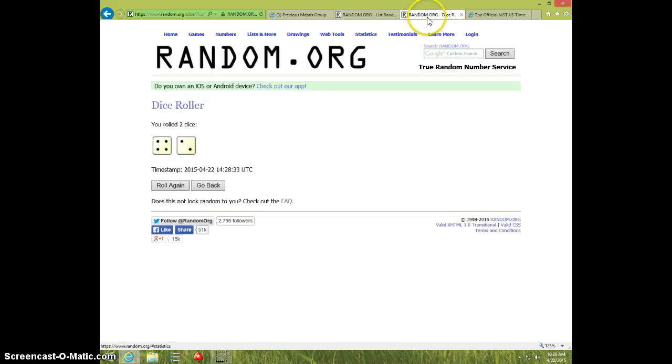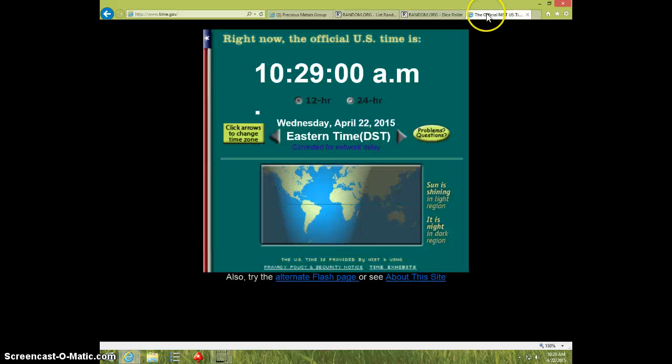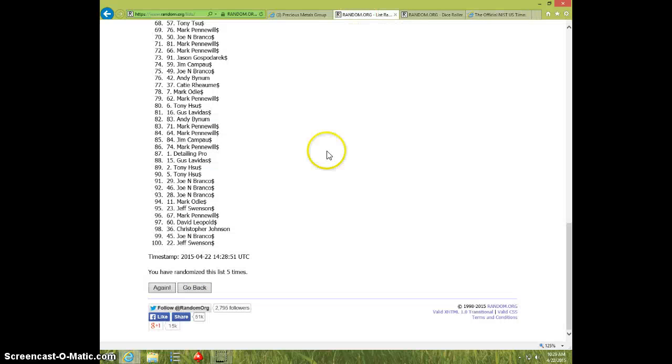Dice roll with six. 10-29 right now. Sixth and final time. Good luck everyone.